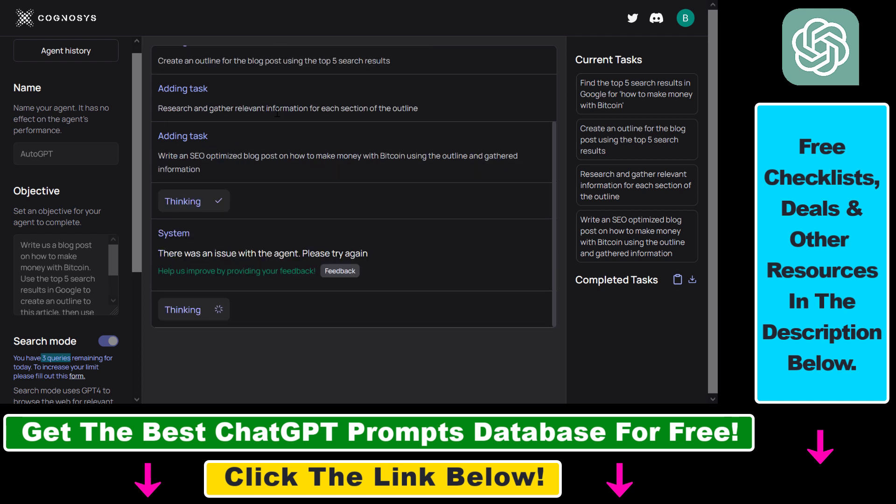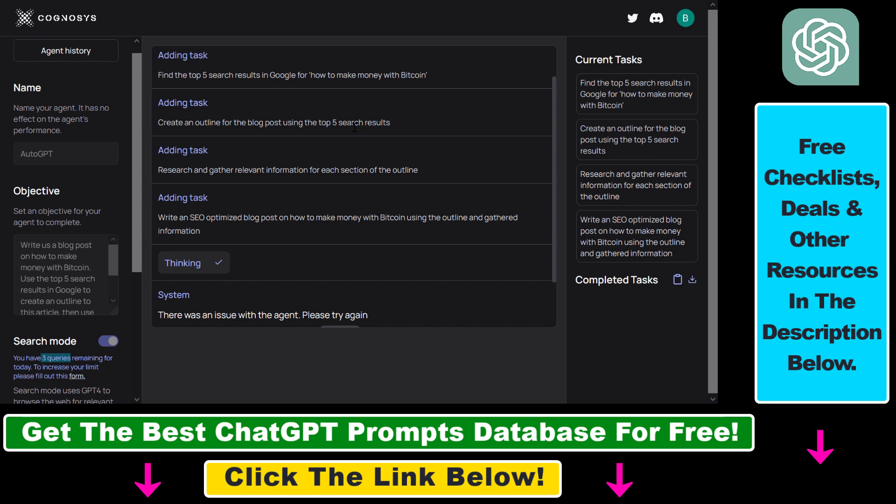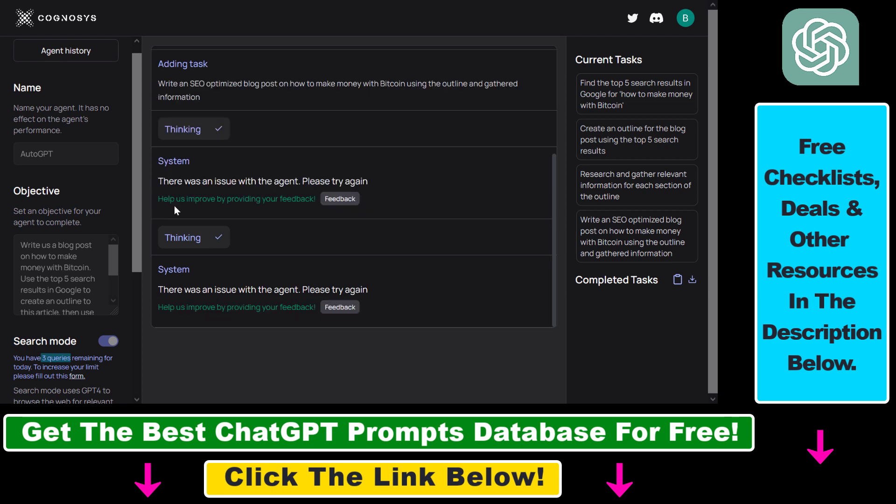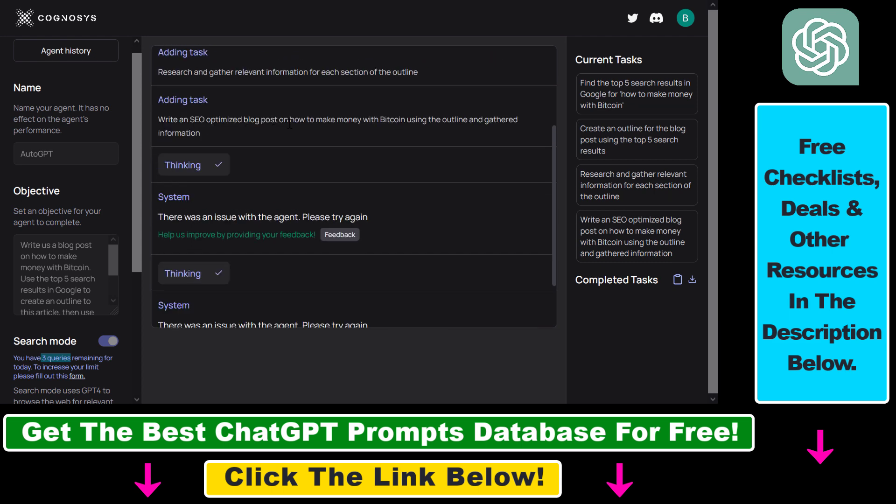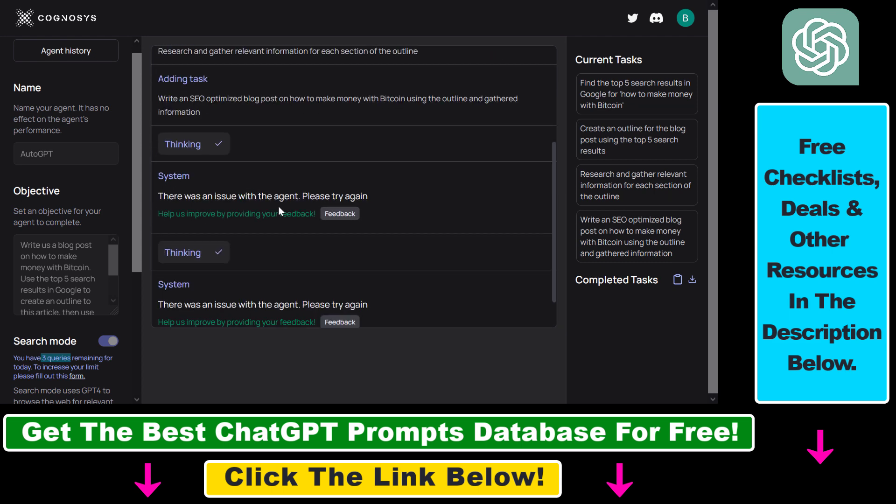Then it will create an outline for the blog post using the top five search results. Then it will research and gather relevant information for each section of the outline. And last but not least it will write an SEO optimized blog post.